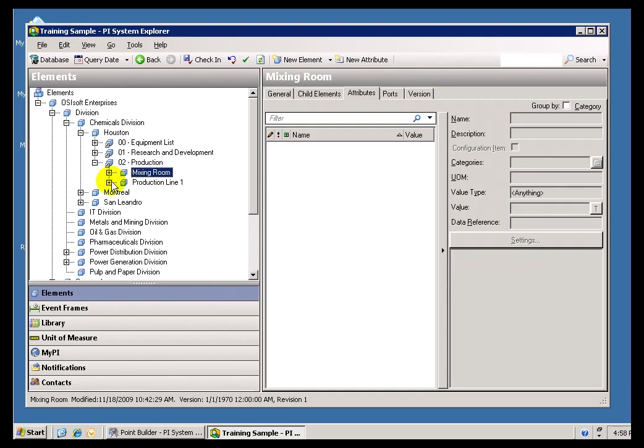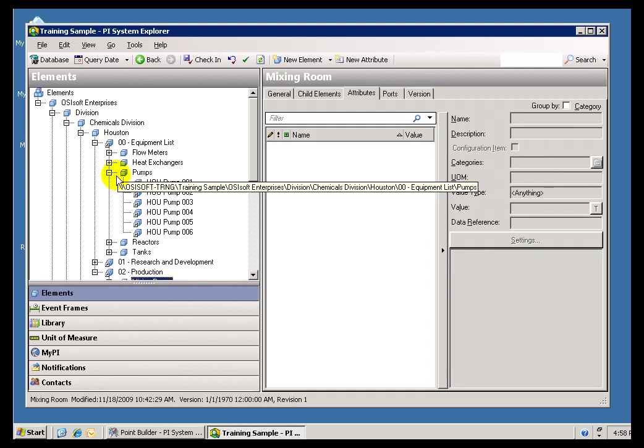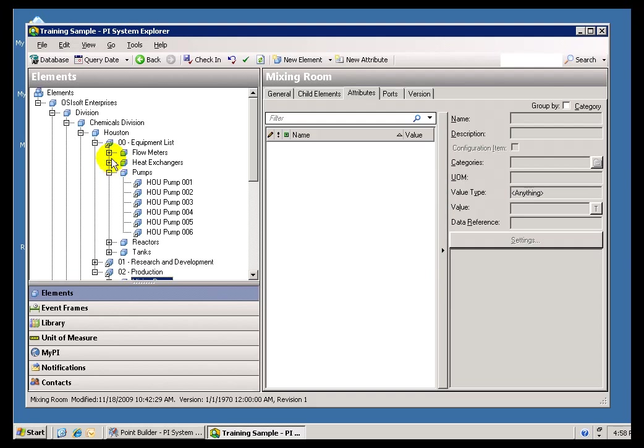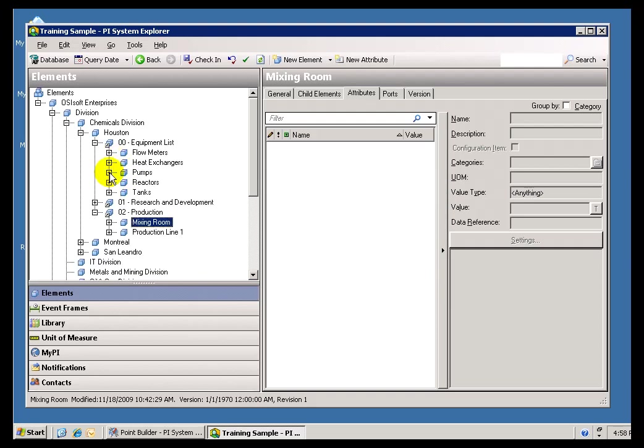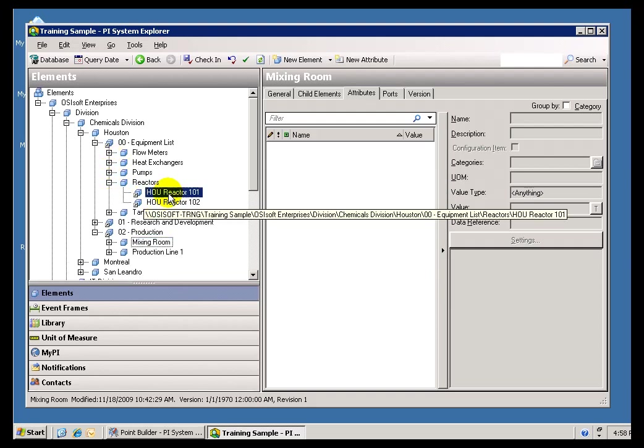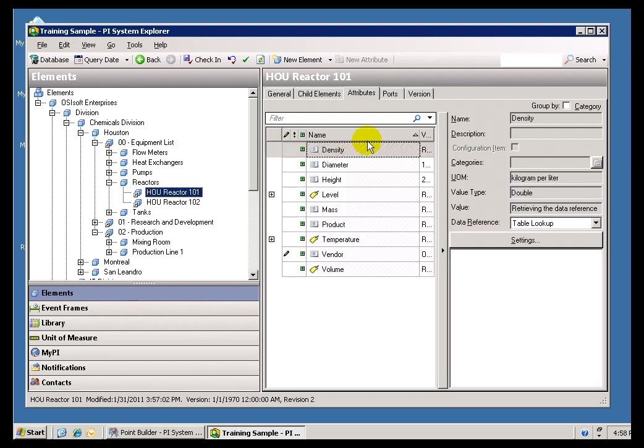I guess it would be a better example if we were to look at something a little more complicated. For example, let's look at a Reactor. As you can see, this Reactor has many, many Attributes.